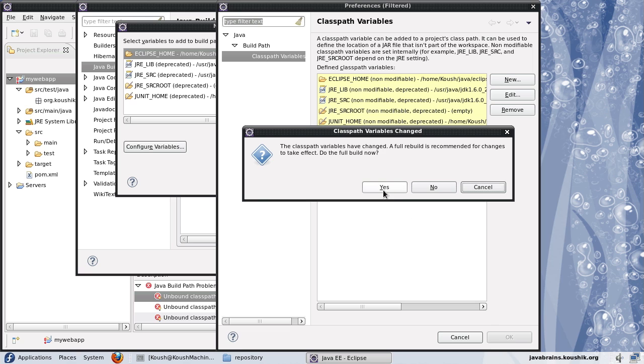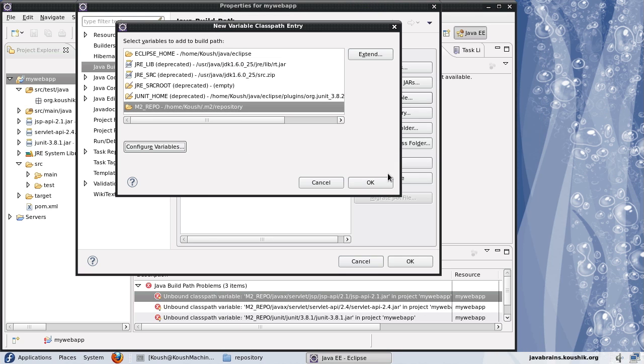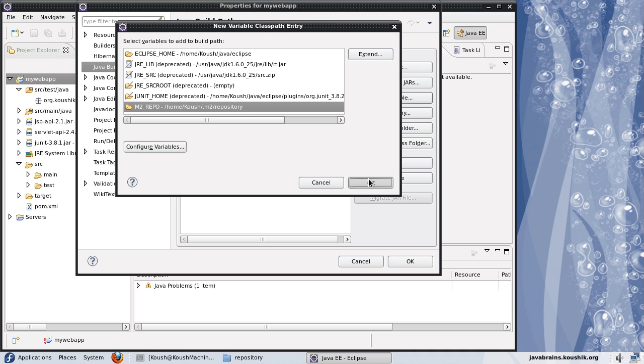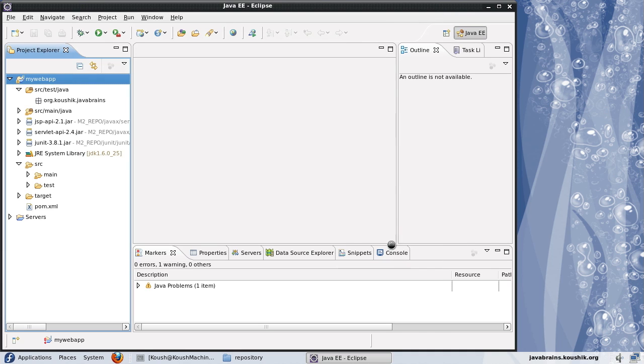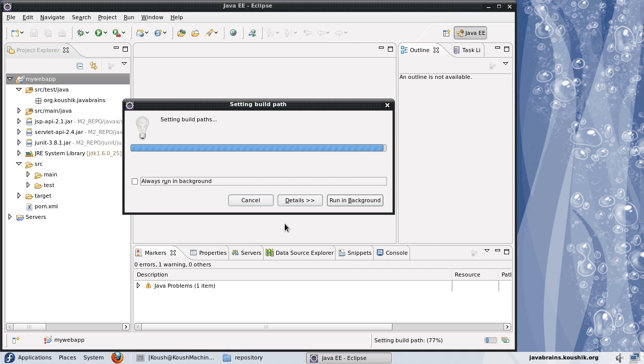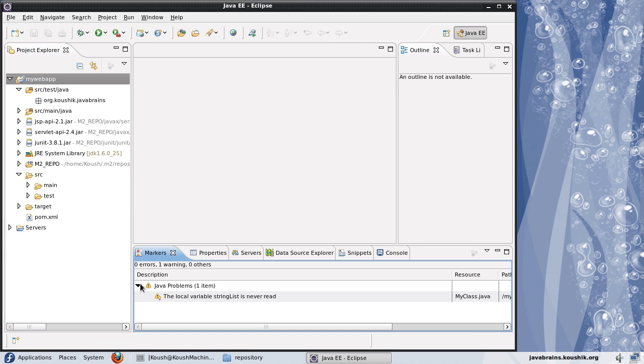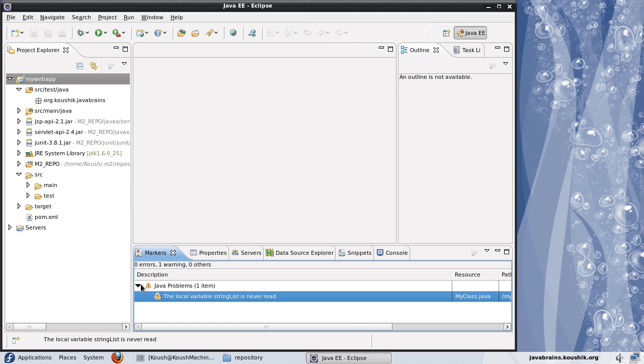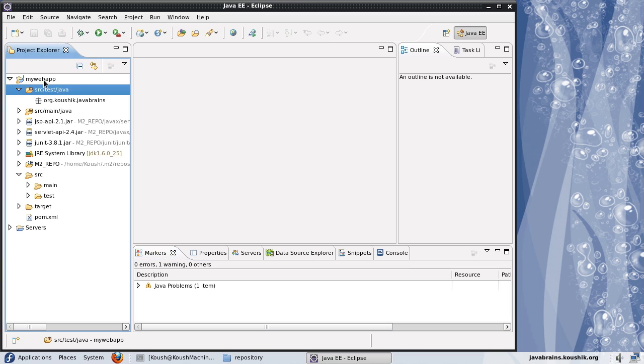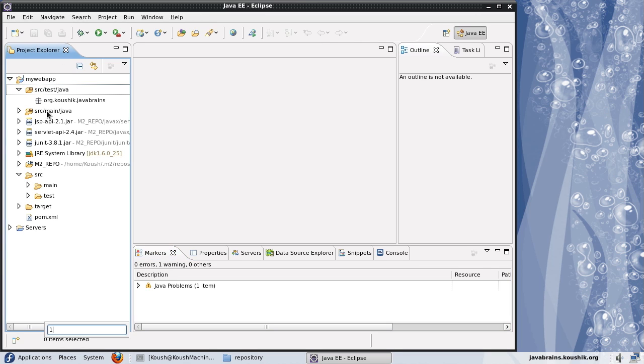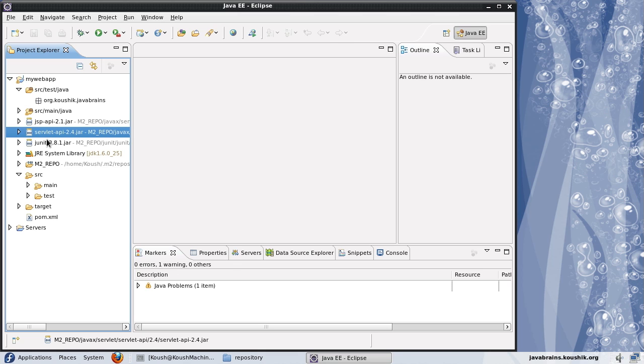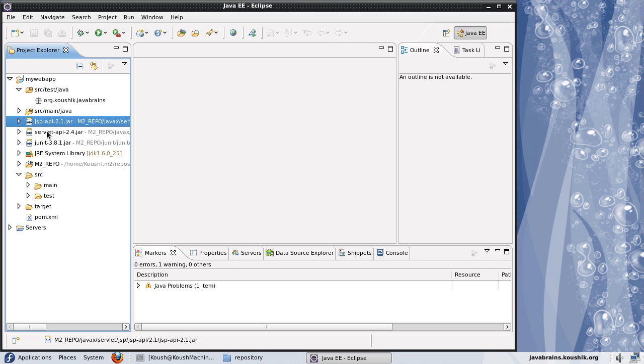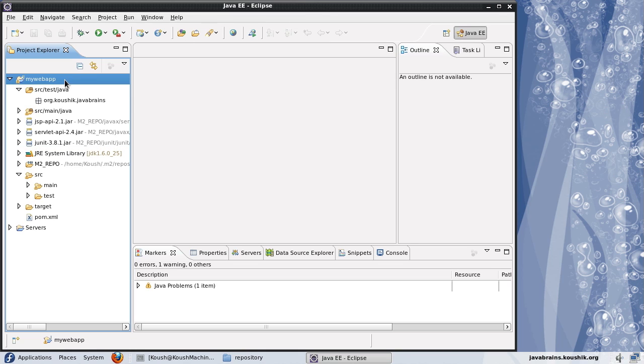Done. Now it says the classpath variables have been changed. Do you want to do a full build? Yes. Say okay and okay again. Now it's going to do a full build and that error is going to go away. Of course, this is a code related error, but the variable error that was there is no longer showing up. And since we have given the location of the repository, it knows where to pull up these jars and it's referenced those jars accordingly. So now we have imported the project inside Eclipse.